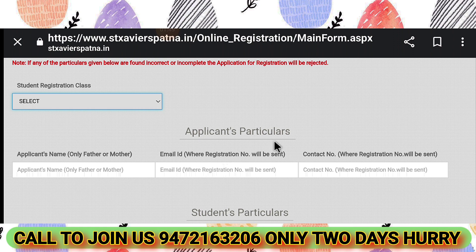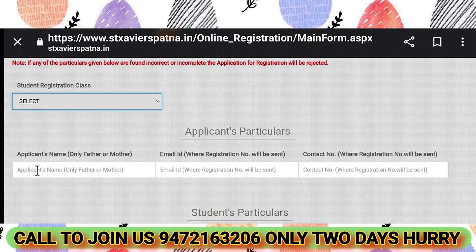Under Applicant Particulars, fill in the applicant's name, father's name, mother's name, email ID, and contact number. A registration number will be sent to you, so make sure to provide your applicant name correctly.